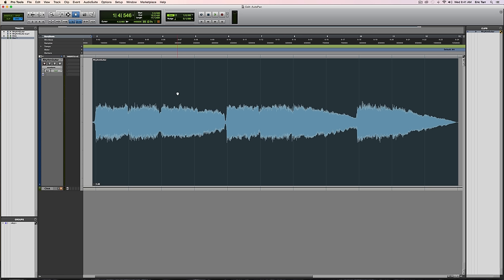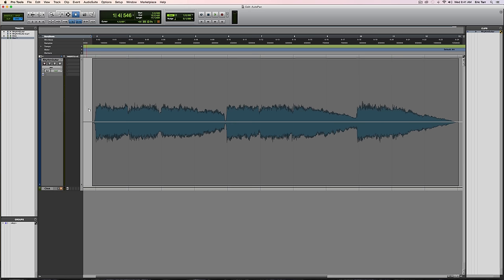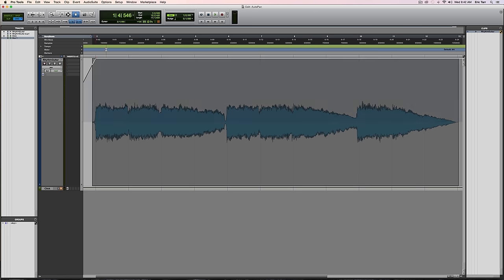So first off, what we're going to do is change the pan. The pan is going to help us move the signal from left to right. So I'll go in here to my automation and select pan. So now I've got this line, and I can move it to wherever we want. I could start it over here on the left side. Listen to it now. All right, you get the idea.